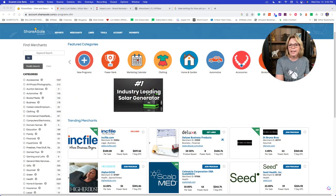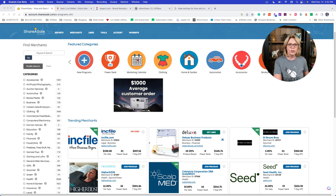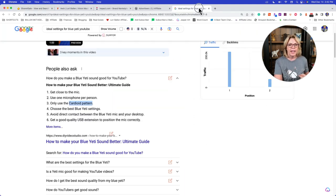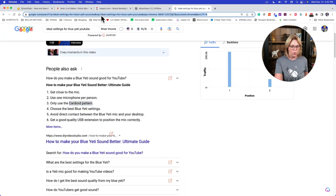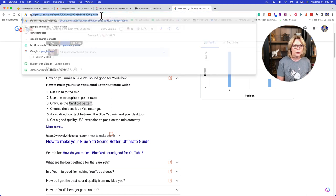I'm going to go ahead and share my screen so we can take a look at what I'm talking about.